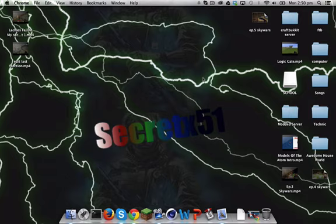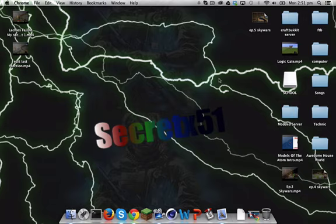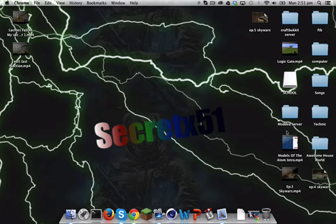Hello everyone, this is S1NCN and we are back with another video. I'm going to show you how to get an Attack of the B Team server. I've already done an Attack of the B Team series and I cannot find any videos on YouTube on how to get an Attack of the B Team server on Mac with port forwarding, so I'm going to show you how to do this, plus port forwarding. Let's start.